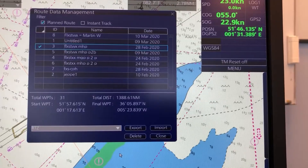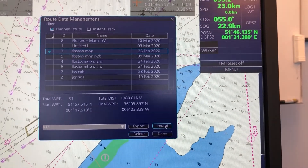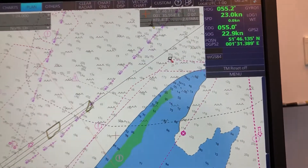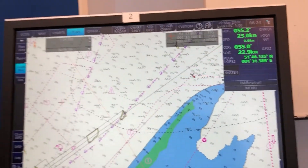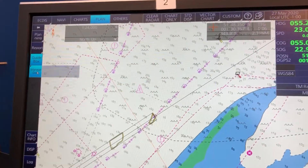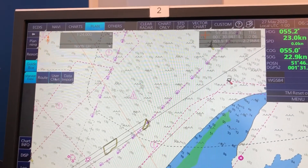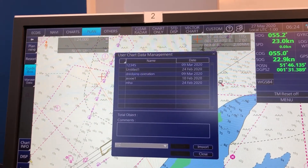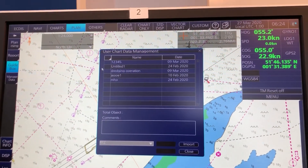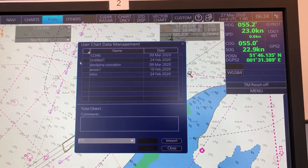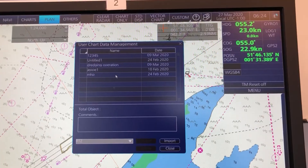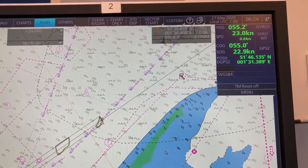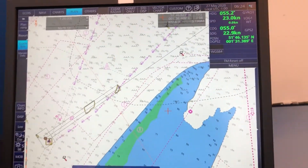So that was how to handle a single route. If we go back, I'll show you how it looks for a user chart — it's exactly the same process as with the route, so I won't go further into that one. That covers the single item export and import.